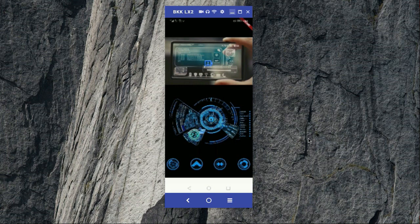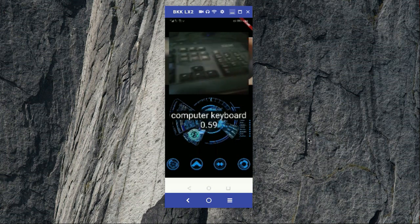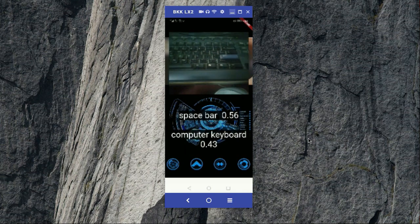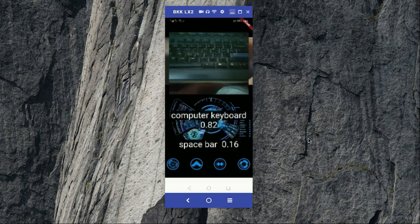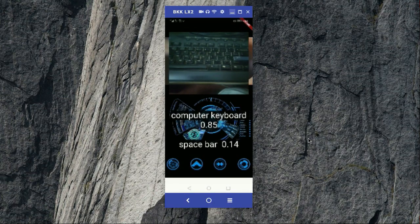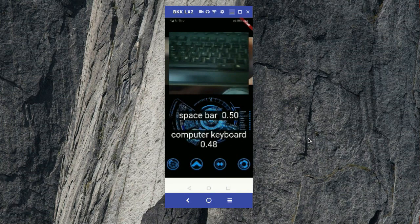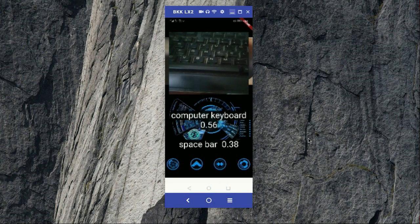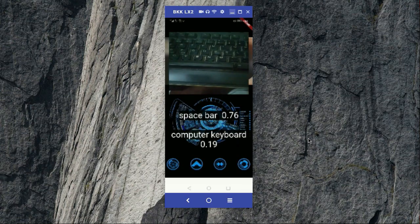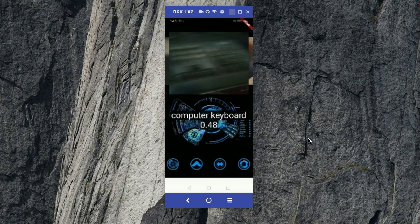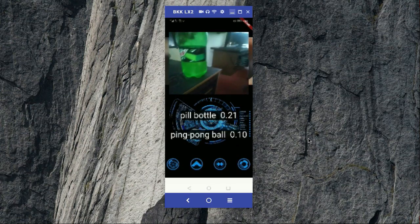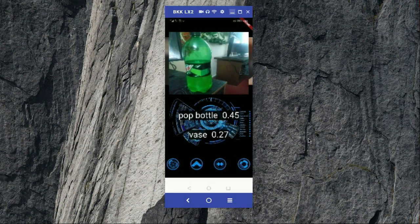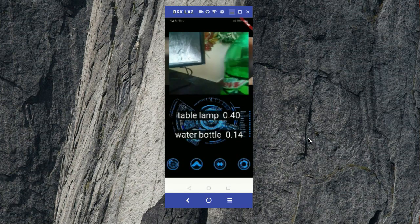It will simply open up the live camera. Here you can see it is detecting that this is a keyboard, computer keyboard. And if you zoom it more, then you can see the spacebar button also. If you move toward any other object, for example here you can see this is a bottle.